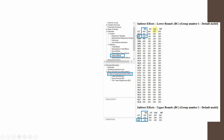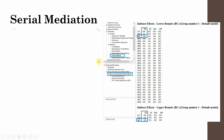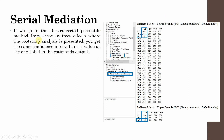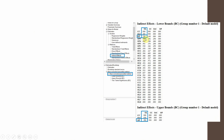The lower and upper bound bias-corrected confidence intervals are 0.126 and 0.382. To find these, go to Estimates, select Matrices, then Indirect Effects. Select the Bias-Corrected Percentile Method, and you will see this table. The bias-corrected percentile method from indirect effects gives the same confidence intervals and p-values as the user-defined estimates output — 0.126 and 0.382 in both places.